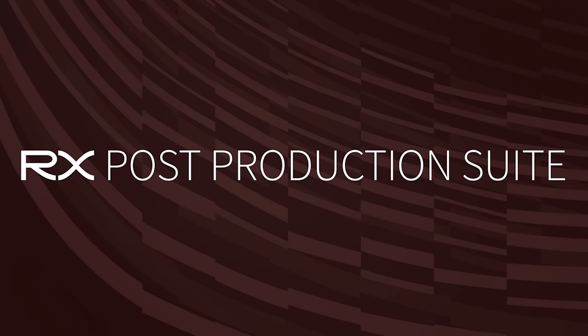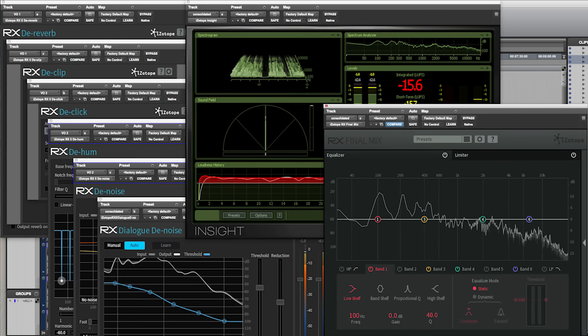When it comes time to mix your project, the RX post-production suite includes 11 AAX and RTAS compatible plugins that offer top shelf repair, enhancement, and metering right inside of Pro Tools.